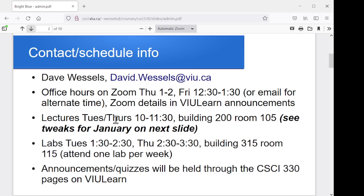In terms of the lectures, they're slated for Tuesdays and Thursdays from 10 to 11:30 in Building 200, Room 105. I'll talk about some tweaks for the schedule for these first three weeks of January given our current Omicron wave. The labs are Tuesdays 1 to 2:30 and Thursdays 2:30 to 3:30, in Building 315, Room 115. You'll need to attend one lab per week. I'm going to ask you to attend your registered lab session for these first few weeks to get a reasonable distribution of people, and after that I'll let folks move around between whichever lab slot is most convenient.